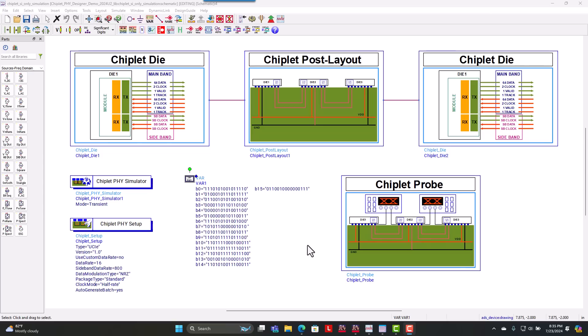Chiplet interfaces today with the die-to-die interconnect can range anywhere from a few IO up to 256 IO as per the UCIE standard.